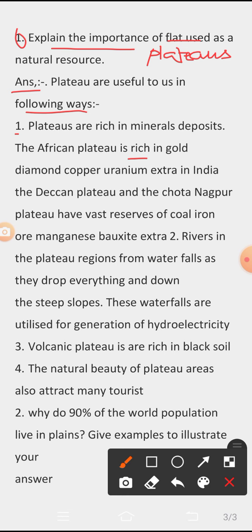In India, the Deccan Plateau and the Chota Nagpur Plateau have vast reserves of coal, iron ore, and manganese. Second, rivers in plateau regions form waterfalls as they drop down steep slopes, and these waterfalls are utilized for the generation of electricity.